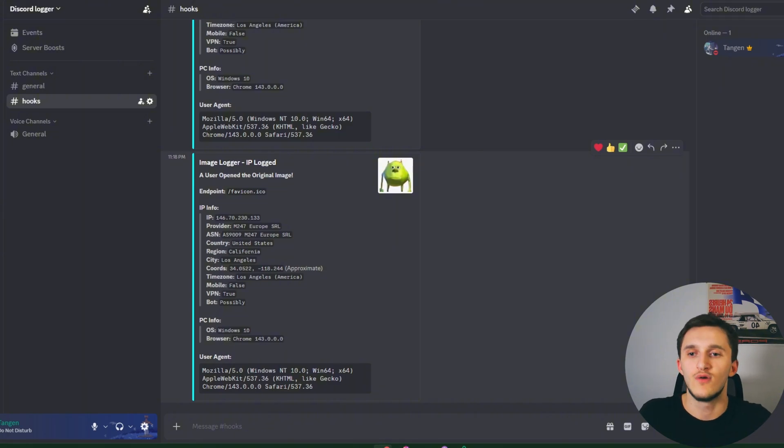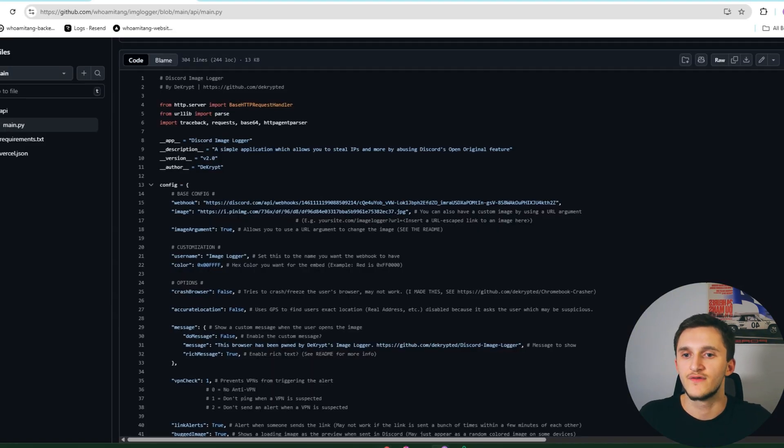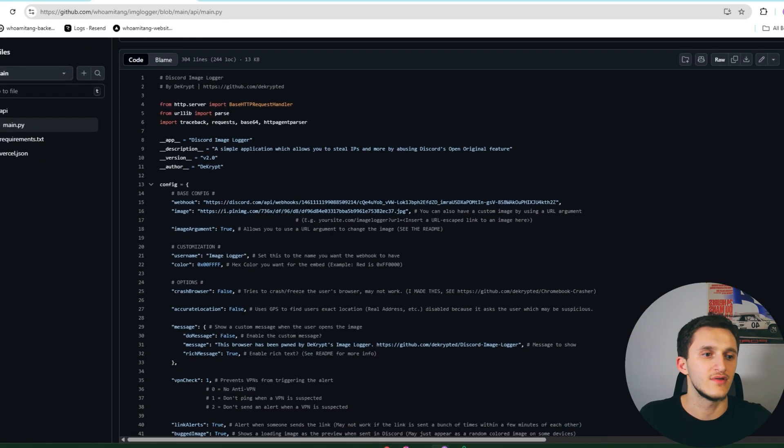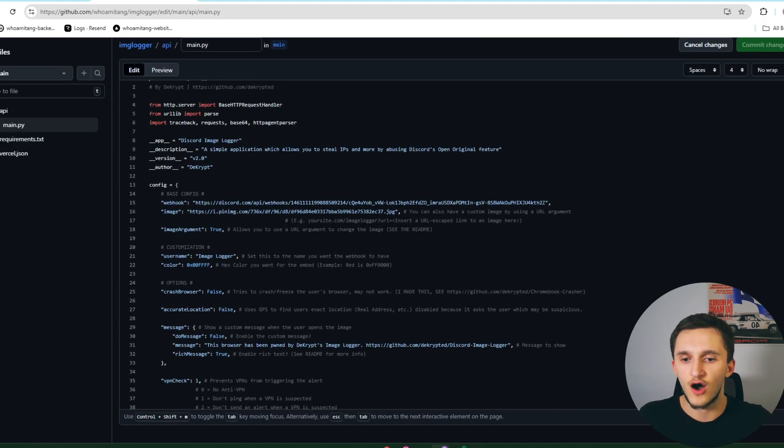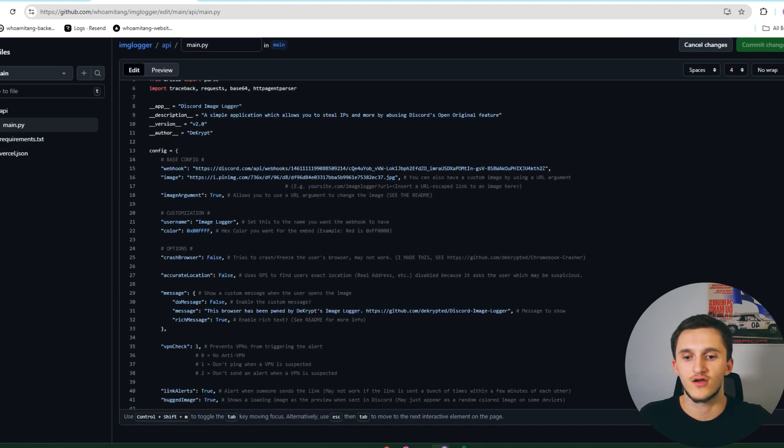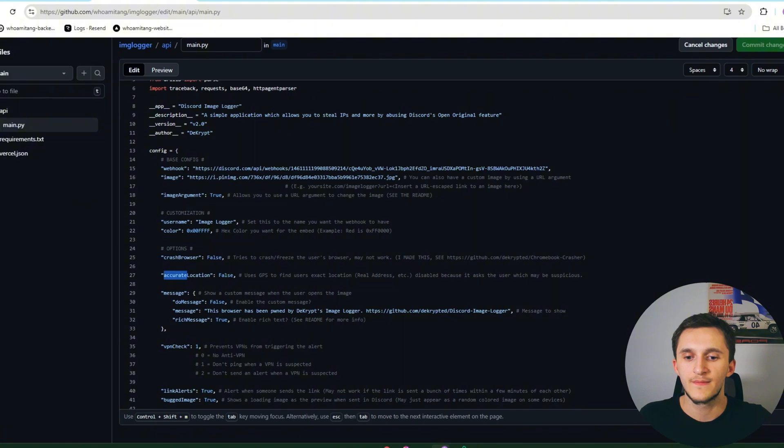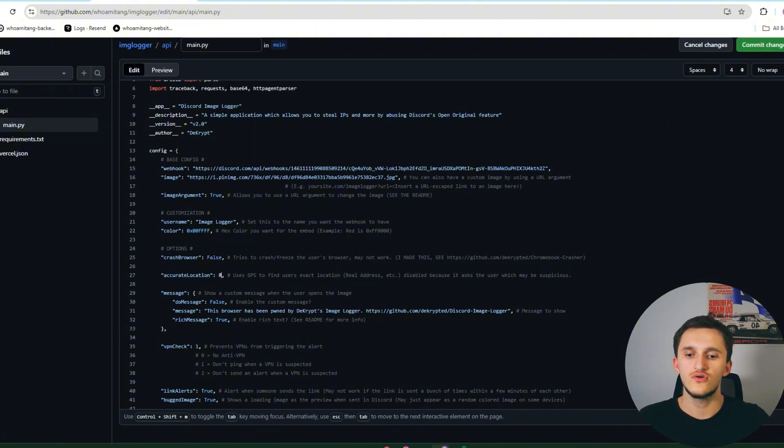When we added the main.py here, and as I said, here in the options we have crash browser or accurate location. Let's see, let's change it to true from false to true. Then we commit changes, we send it.